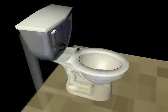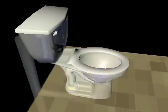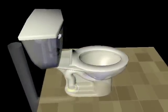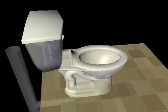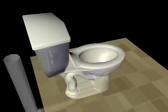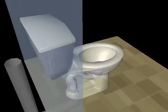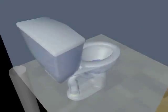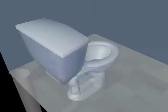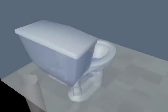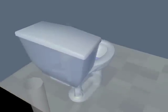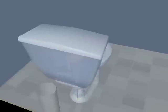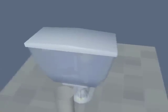The toilet, commode, john, loo, porcelain throne, or latrine. No matter what term you use, the toilet can now be found almost anywhere. Despite the negative connotations associated with toilets, they serve a positive purpose in disposing of waste in a sanitary manner.